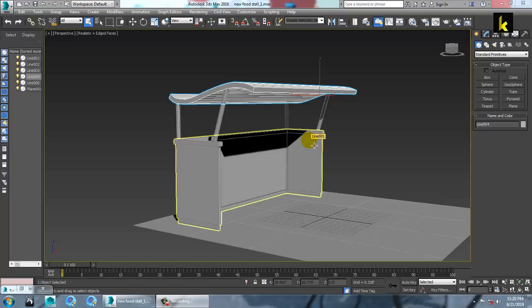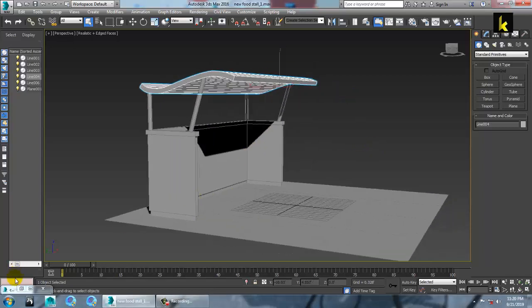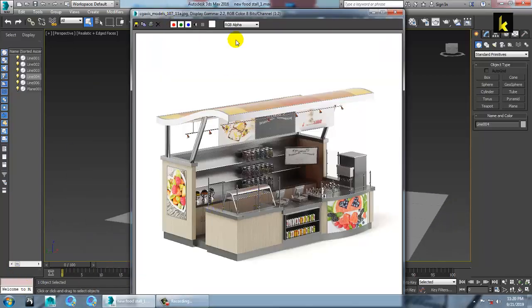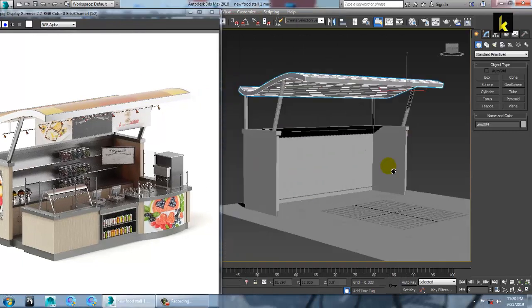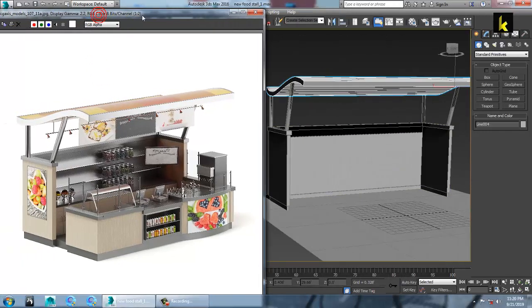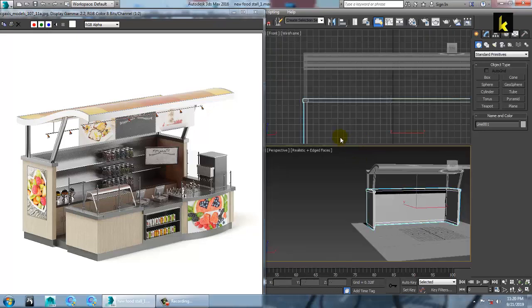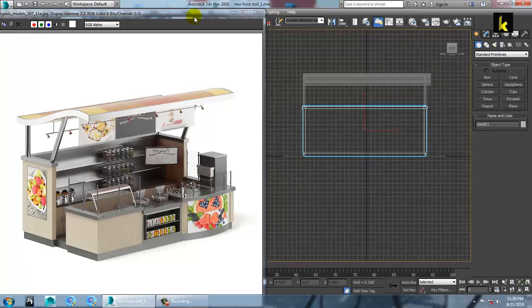Hello guys, let's continue the next part of this tutorial. As you can see, we have done the modeling of this food stall. Let's continue.